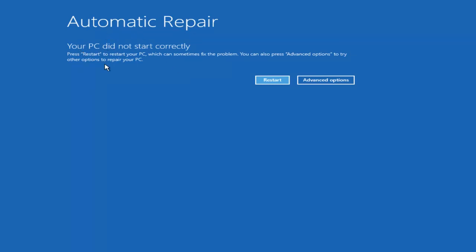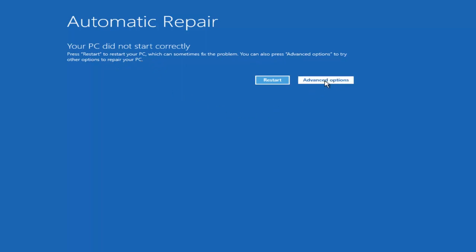Your PC did not start correctly. Press restart to restore your PC which can sometimes fix the problem. You can also press advanced options to try other options to repair your PC. We want to select the advanced options button on the right side here.